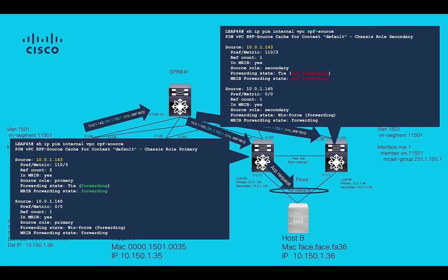Please remember that on VPC, just one of the VPC VTEPs will forward the traffic towards host. It's possible to verify which nexus is forwarding the traffic using command show IP PIM internal VPC RPF source on section forwarding state. As observed on the output, LEAF45 is forwarding the traffic.